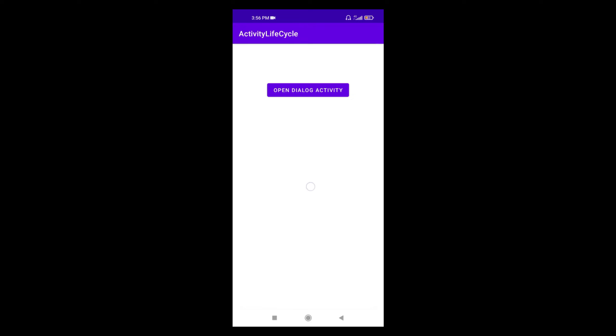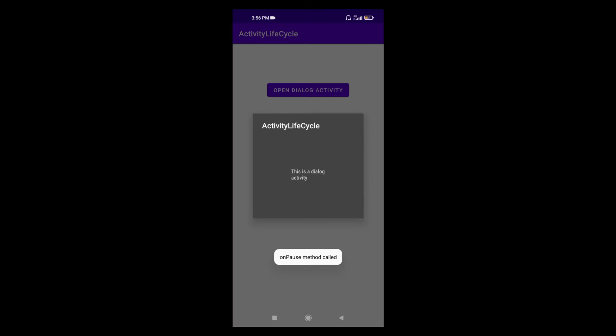Now the activity has been created — it's visible and the user can interact with it. Let's click the Open Dialog Activity button. This will open the dialog activity as a dialog floating over the MainActivity. In this case, onPause method will be called because MainActivity will go to the background while the dialog activity comes to the foreground. You can see onPause method was called, but onStop was not called because the activity is still visible to the user.